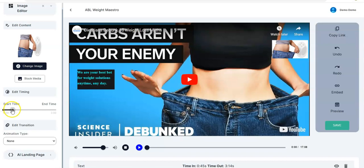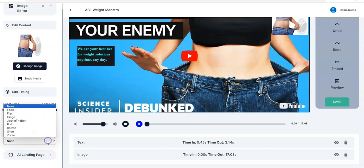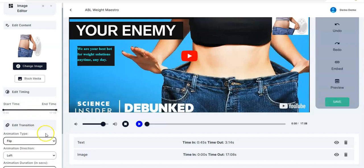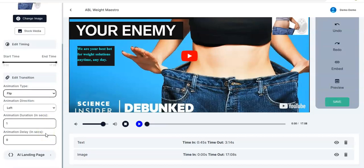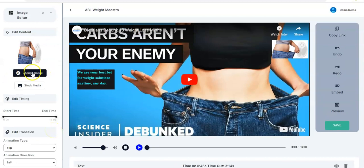You can adjust the start time — maybe from beginning to end. Then the transition — let it Flip like that. You can also adjust the animation duration in seconds, maybe two or three seconds, and the animation delay in seconds as well.